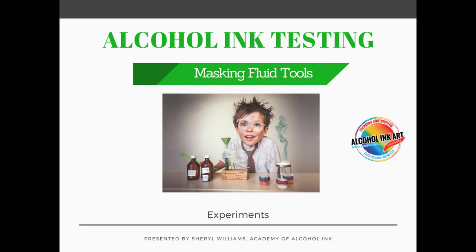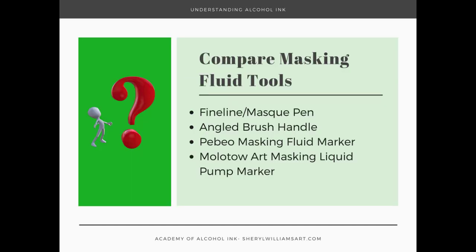I'm getting ready to work on a painting that needs lots of masking fluid and I found some new tools for masking fluid, so I wanted to show those to you.